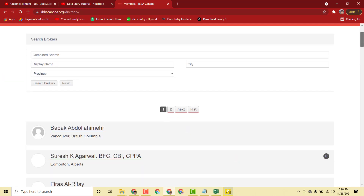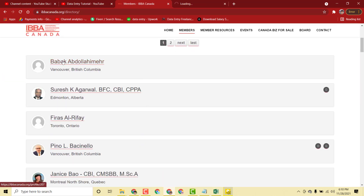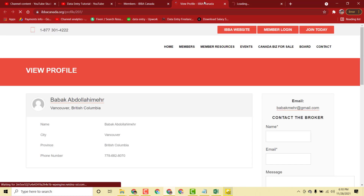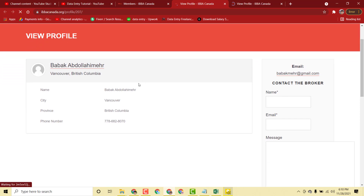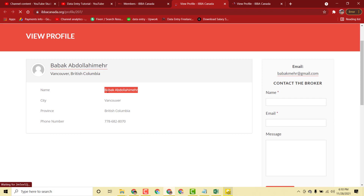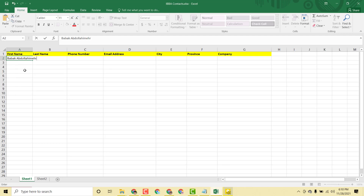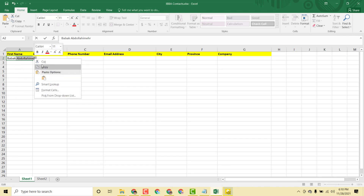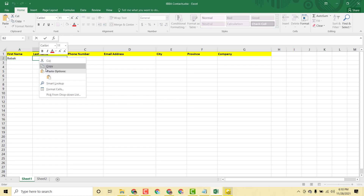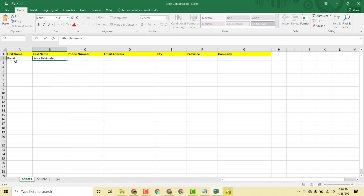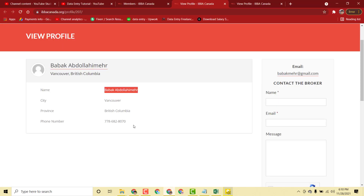Now we start with the first person's profile. I open the profile and copy the person's full name, then paste it. Next I cut the last name and paste it separately, as the client's instruction says to collect first name and last name in different columns.